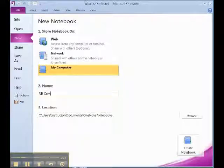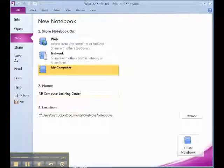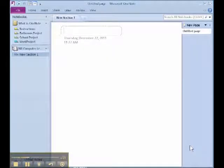As you can see, you can save the notebook to your computer, on a network, or over the internet. We will discuss sharing your notebook via a network or over the internet later in the video series. For demonstration purposes, we will name our notebook NR Computer Learning Center. Once you have typed in the name of your notebook, just click on the create notebook icon on the bottom right side of the page.